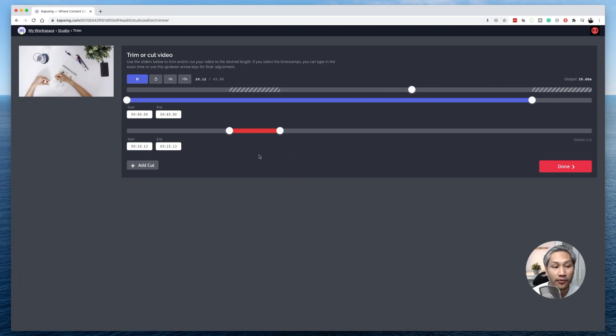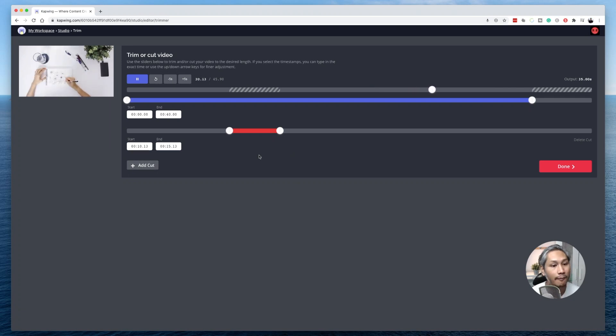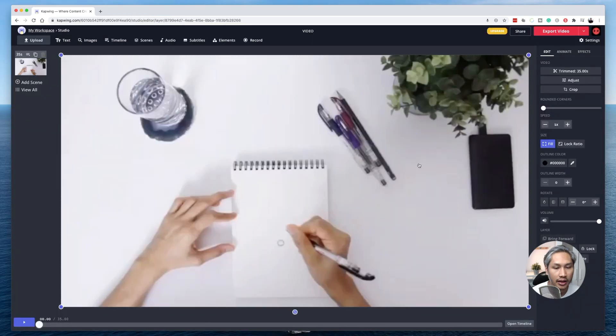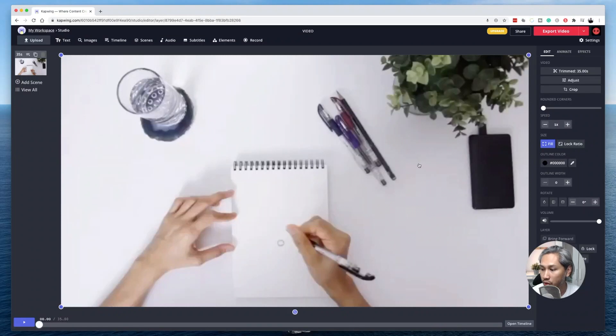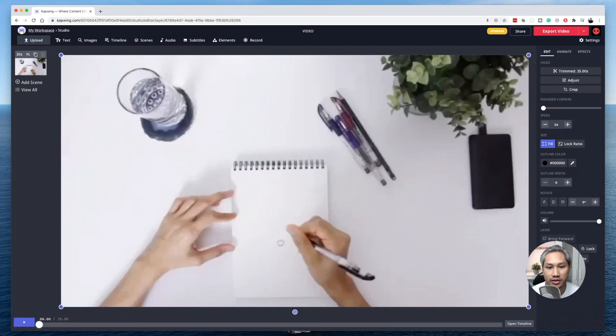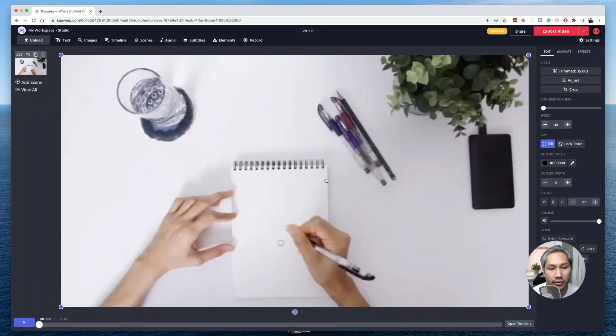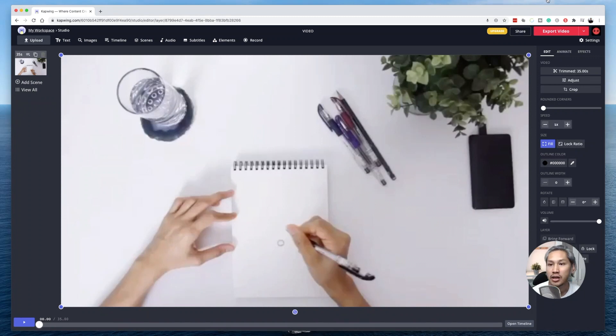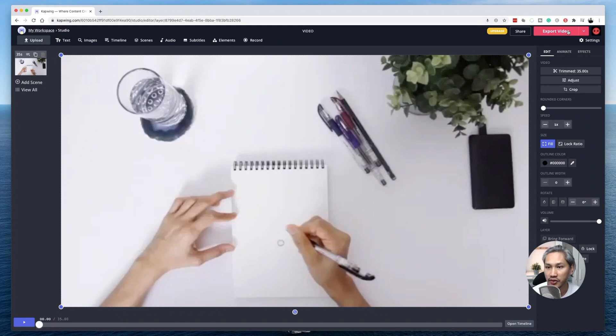Now, if you're happy with how the video is, the next thing is just to click on done. Then it will bring you back to the studio mode. Studio mode allows you to do a bit more customizations to the particular video, but if you are already happy with how the video looks, then all you need to do is click on export video.